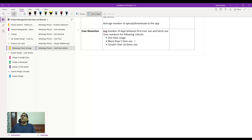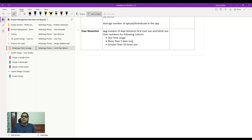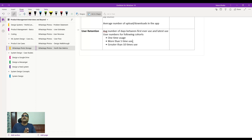You could also have cases where users return repeatedly — if they come back more than five times, calculate the first-ever use versus the fifth-time use. For users with more than 10 uses, track the gap between their very first and most recent access, then average these across each cohort. This gives you a segmented view of how long users remain active with the feature.